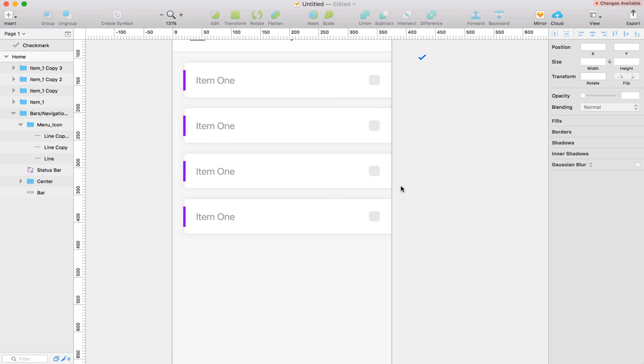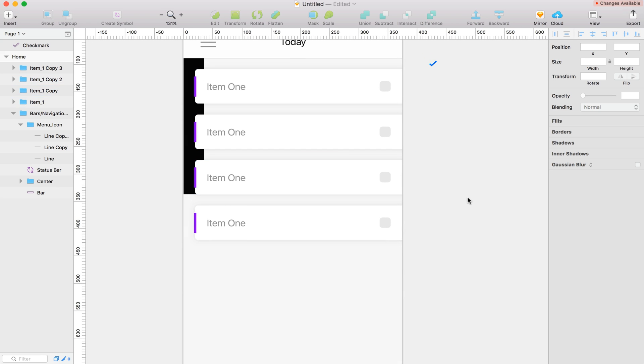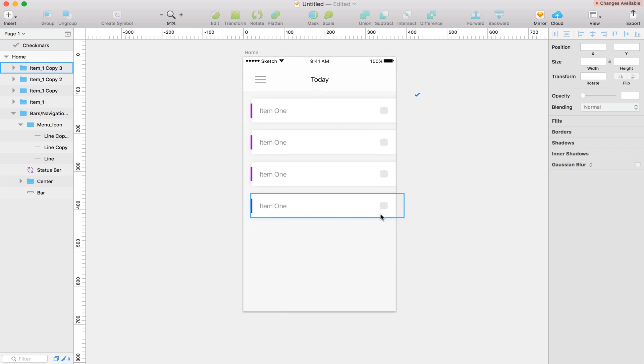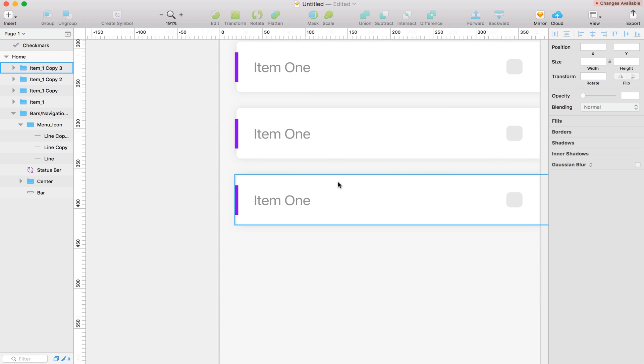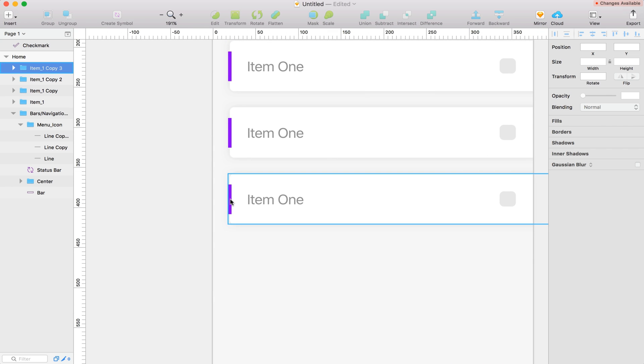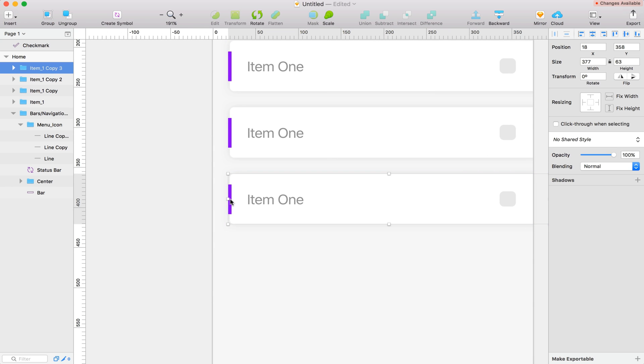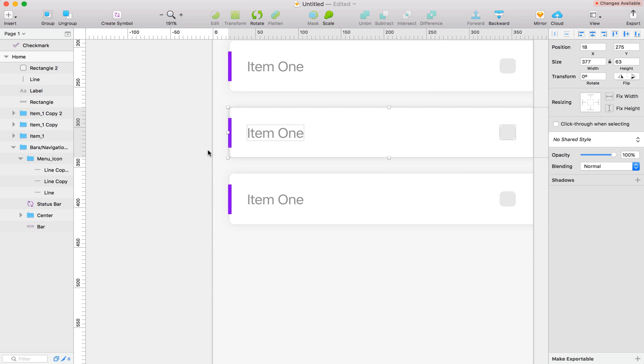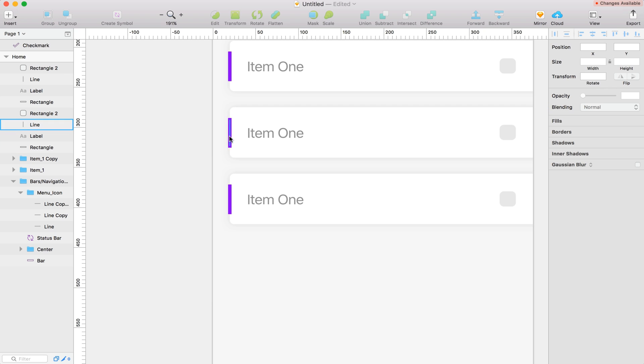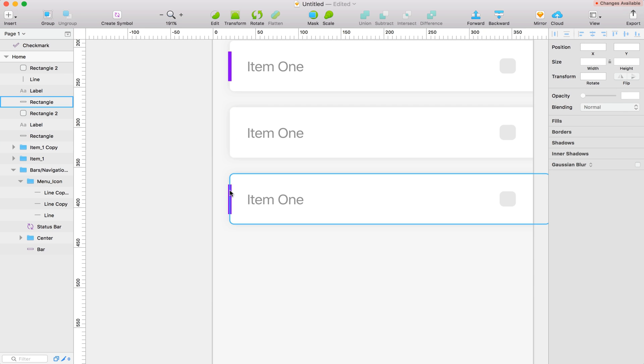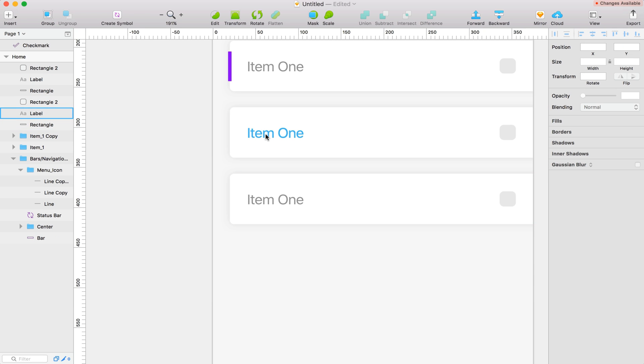Alright, so these bottom two are already going to be completed. And the top two need to be done. So I'm going to remove the purple bar off of these. So let's ungroup these and delete those.